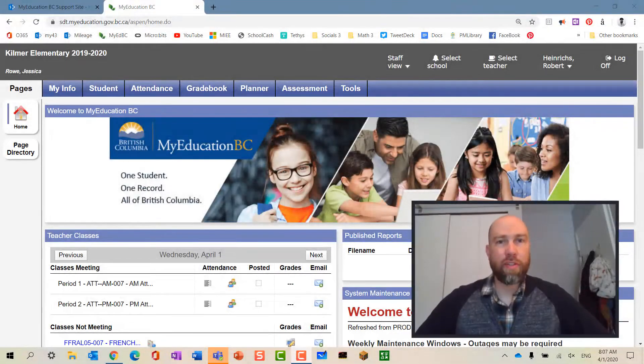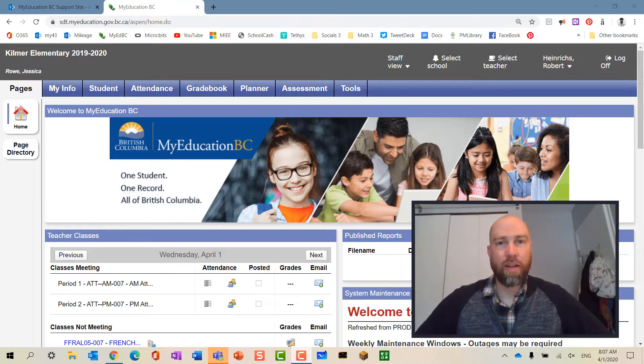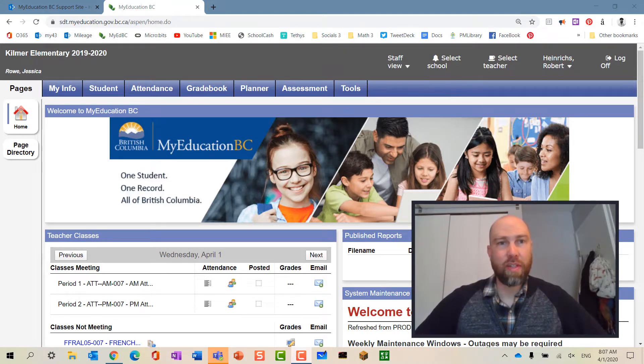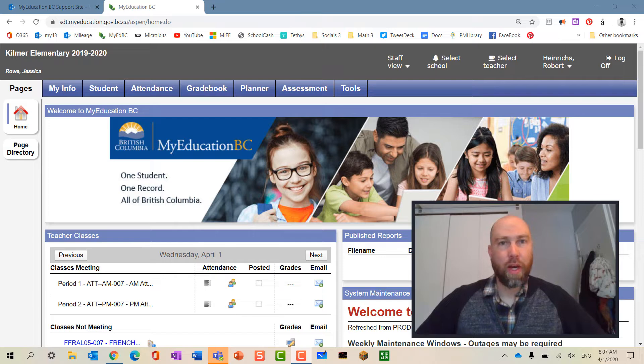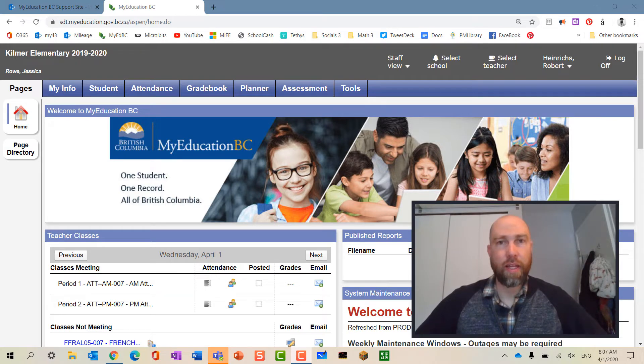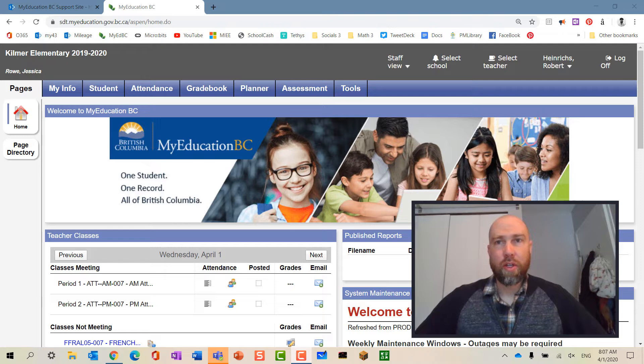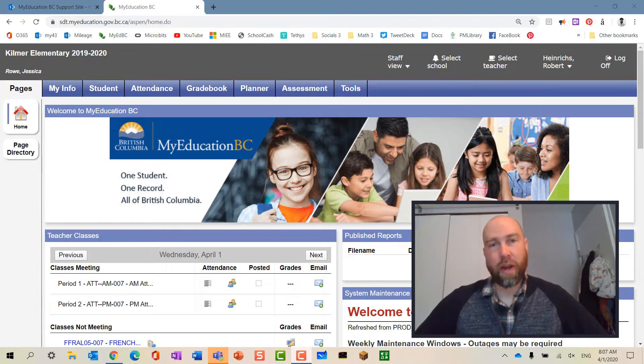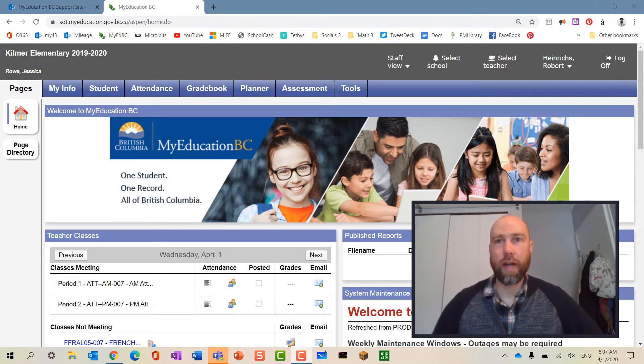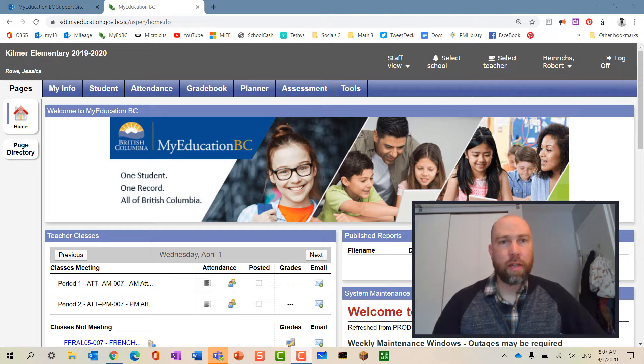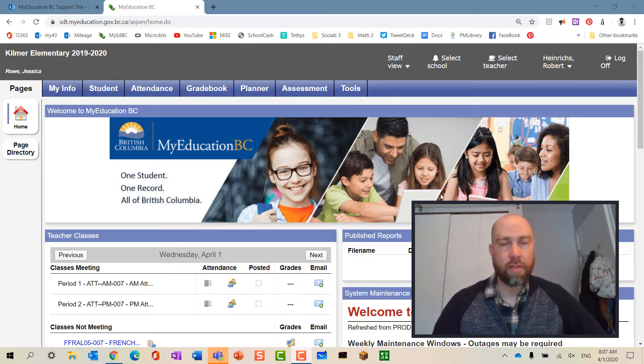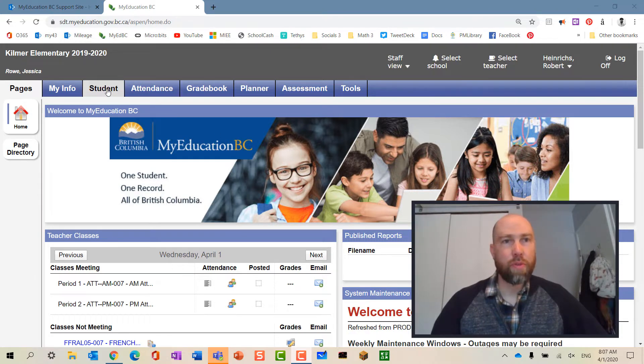Alright ST43 teachers, I'm back and I'm doing another one. You can see that I've logged in to MyEd and this one is how to use MyEd to send an email to all of your students' parents at the same time. So I'm logged in as teacher here and I'm going to go up to student.